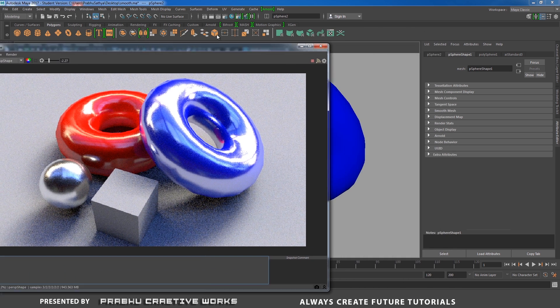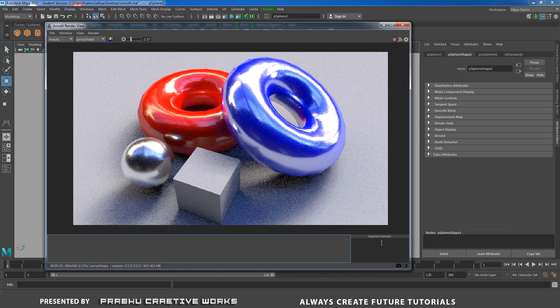I'll keep this snapshot for comparison. I will click on the snapshot button so it will save our current render.